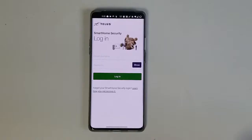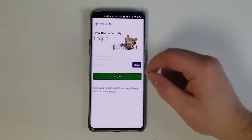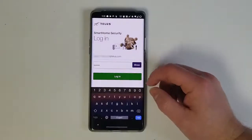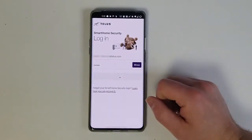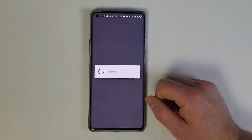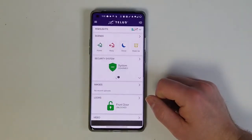Now we can head back to the app, enter our email and the new password that we've set, click login, and we're in.